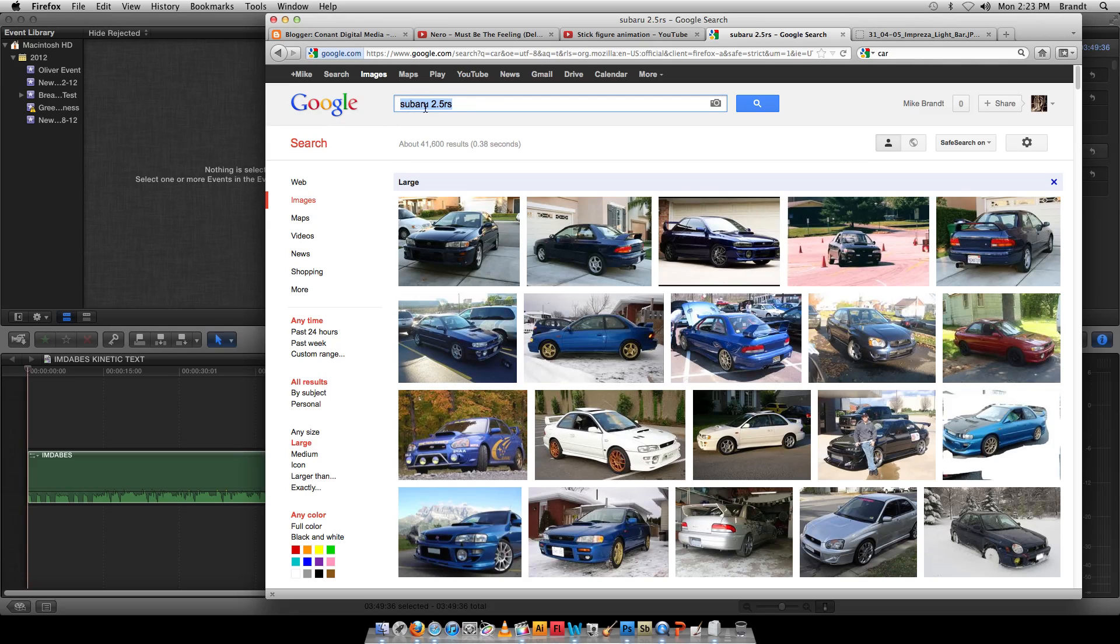I take Subaru 2.5 RS, find my thing. Make sure you're searching for large file size so you get high resolution.